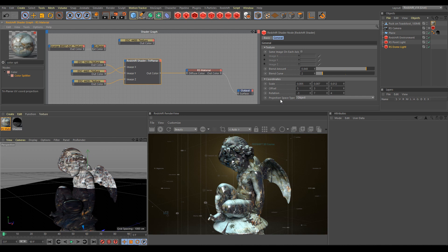Next is projection space type. By default, triplanar projection uses object space type. Use object type if your object has any kind of animation and you need to have your texture stuck with the object.